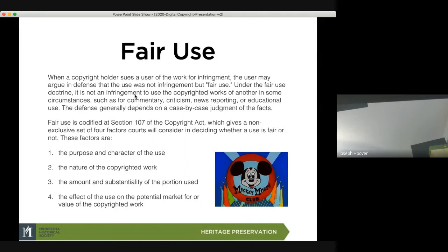Section 107 talks about four factors: the purpose and character of the use — this is for educational, not entertainment purposes; the nature of the copyrighted work; the amount and substantiality of the portion used — here it's a low-res, small, single image, not the entire Mickey Mouse Club video; and the potential market or value of the copyrighted work.